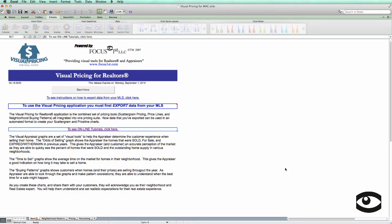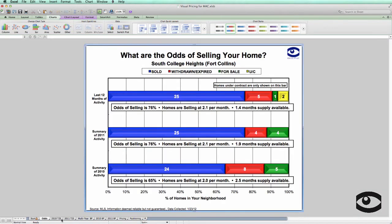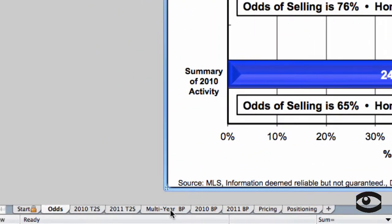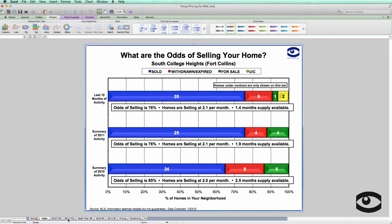Let's look into each of these tabs. First, let's look at the neighborhood patterns tab. Once you select a tab, it expands into several other tabs. Each of these tabs represents a different graph. All of these graphs and the scripts that go with them are discussed in other tutorials.